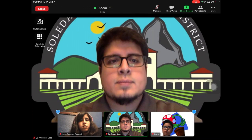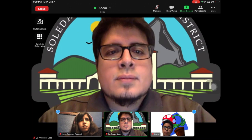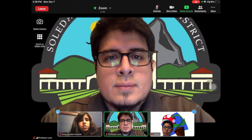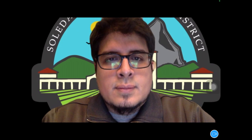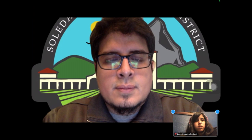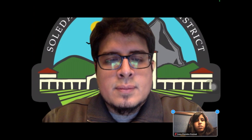During the meeting you might see your student's device in presenter mode like this. Your student might have his or her own views like this or like this.